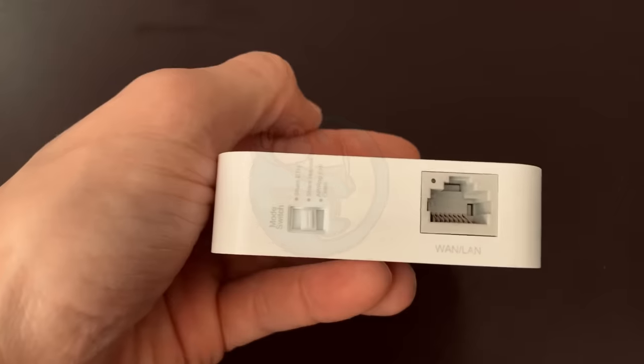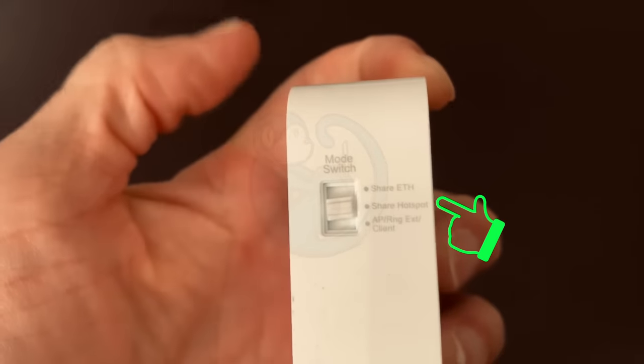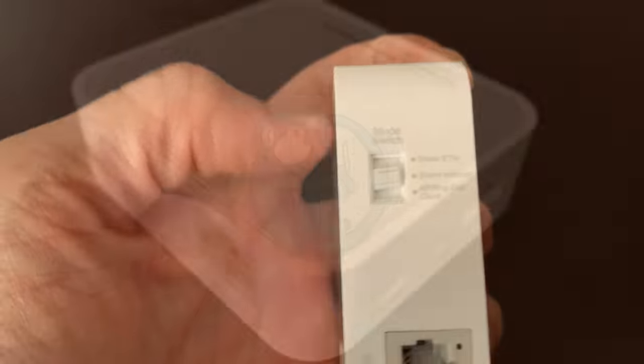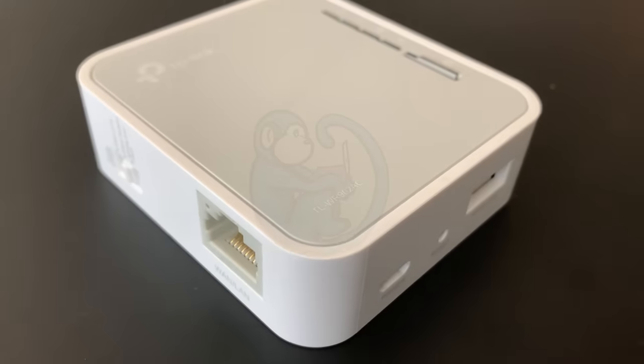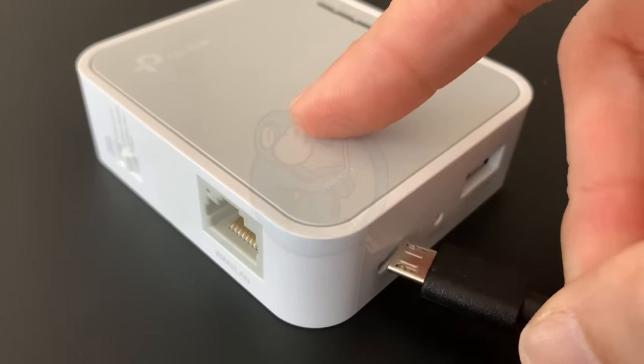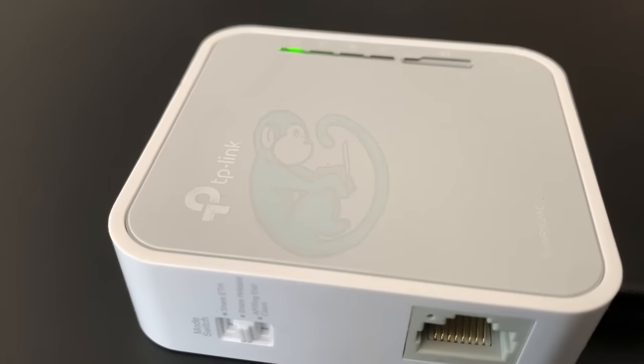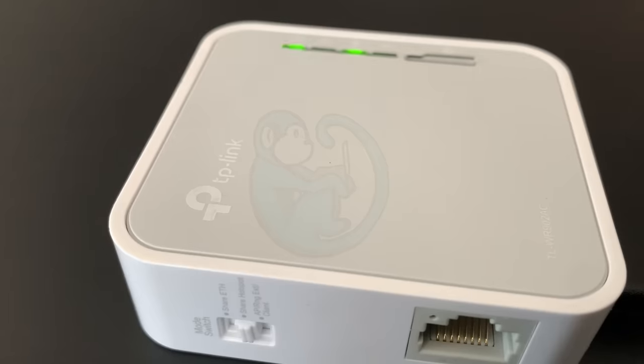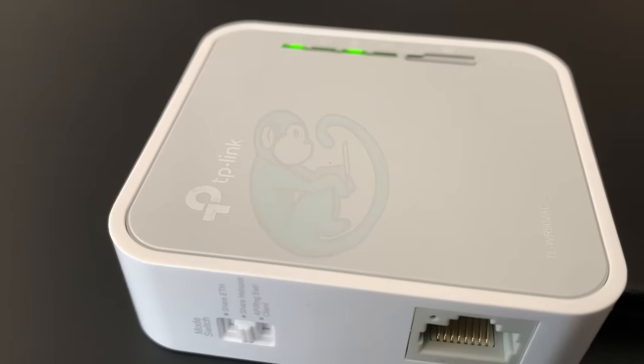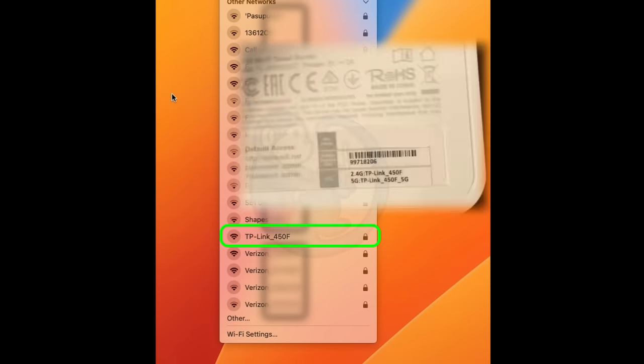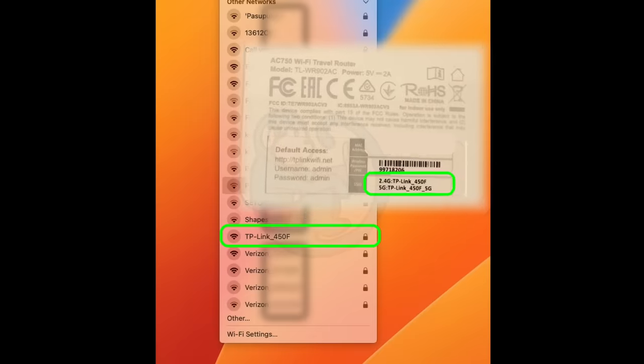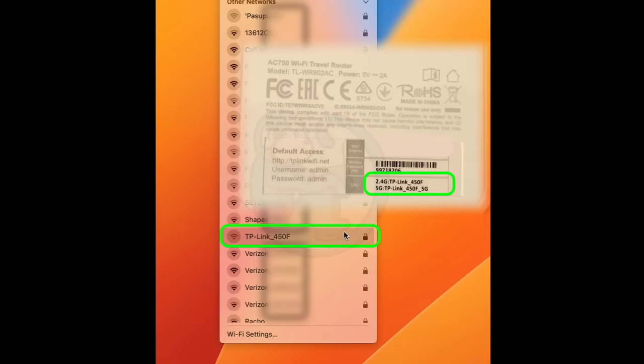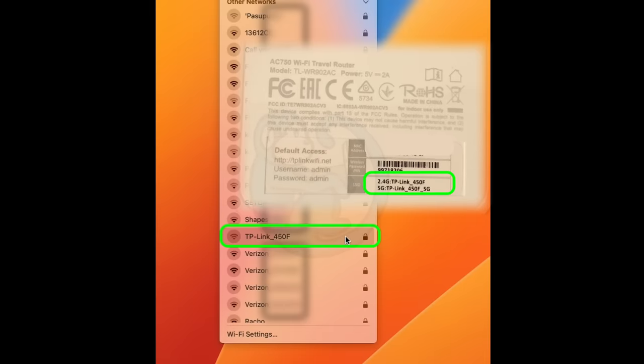To get started, just make sure the mode switch is in the middle position, which is share hotspot. Then connect the TP-Link router to power using the micro USB port, and wait a few seconds for the green lights to blink and then stay on. Once they're on, you can use your phone or tablet or computer to connect to Wi-Fi and look specifically for the TP-Link device. You can tell the name of the device, it's listed on the back of the device itself.